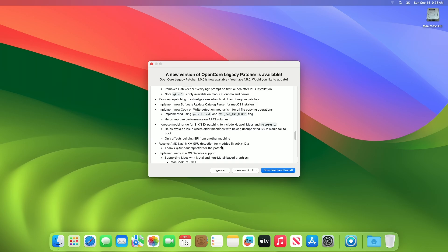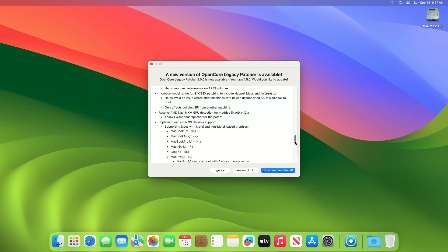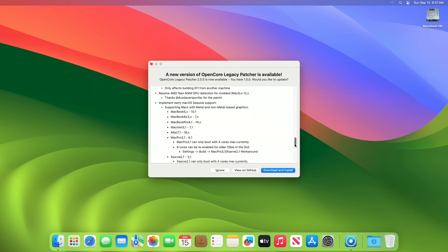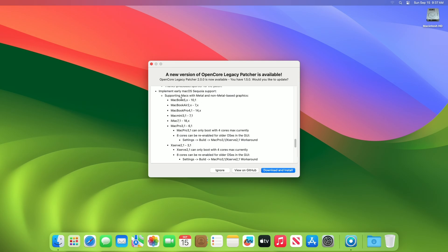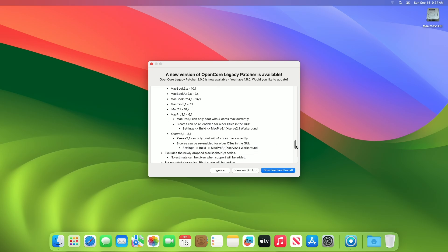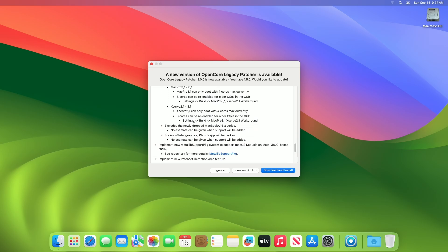Resolve AMD Navi MXM GPU detection for modded iMac 9x to 12x. Implement early macOS Sequoia support, supporting Macs with metal and non-metal based graphics. MacBook 5x to 10.1, MacBook Air 2x to 7x, MacBook Pro 4.1 to 14x, Mac Mini 3.1 to 7.1, iMac 7.1 to 18x, Mac Pro 3.1 to 6.1. Mac Pro 3.1 can only boot with 4 cores max currently. 8 cores can be re-enabled for older OSs in the GUI. Xserve 2.1 to 3.1. Xserve 2.1 can only boot with 4 cores max currently. 8 cores can be re-enabled for older OSs in the GUI. Excludes the newly dropped MacBook Air 8X series. No estimate can be given when support will be added.